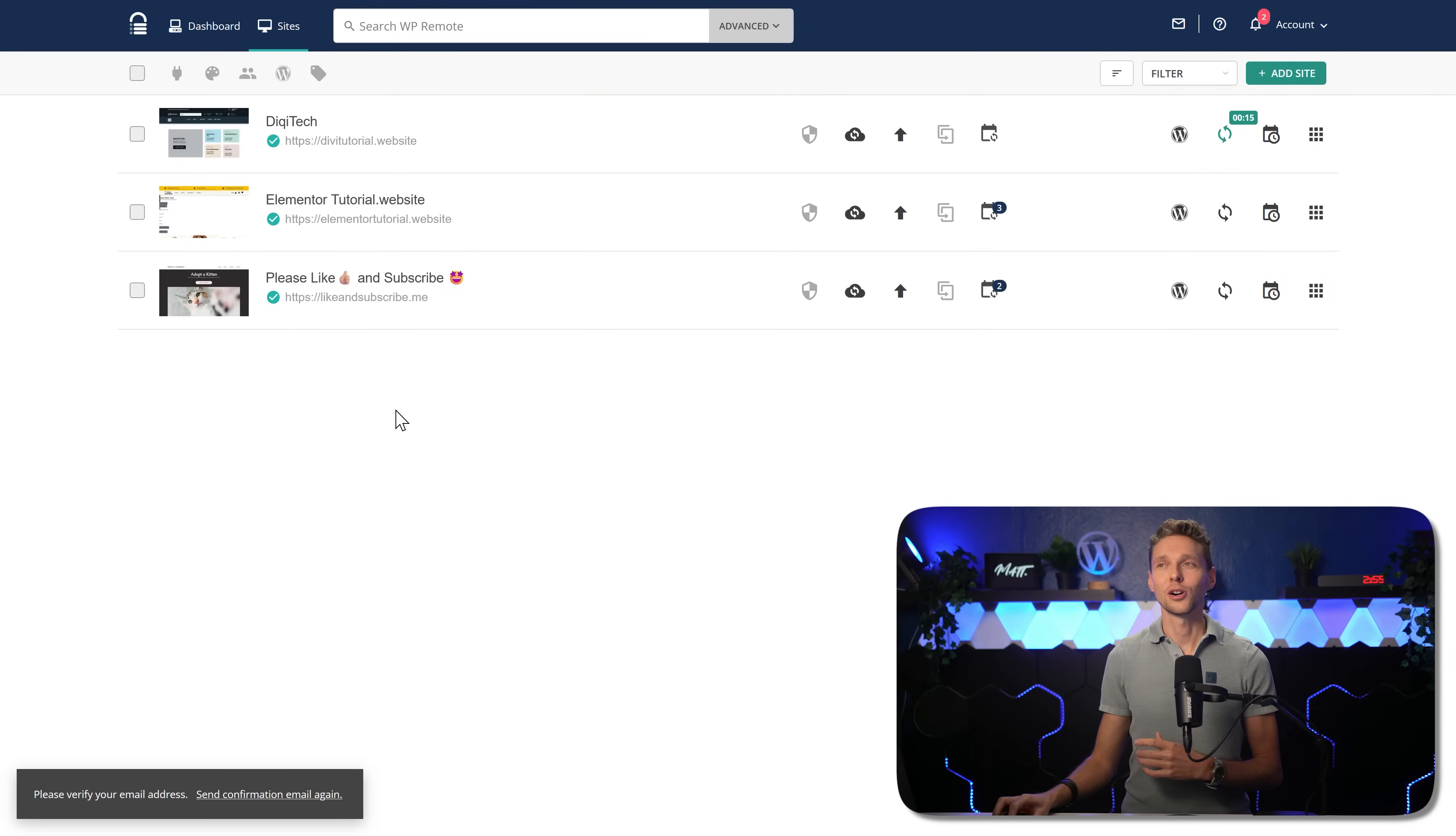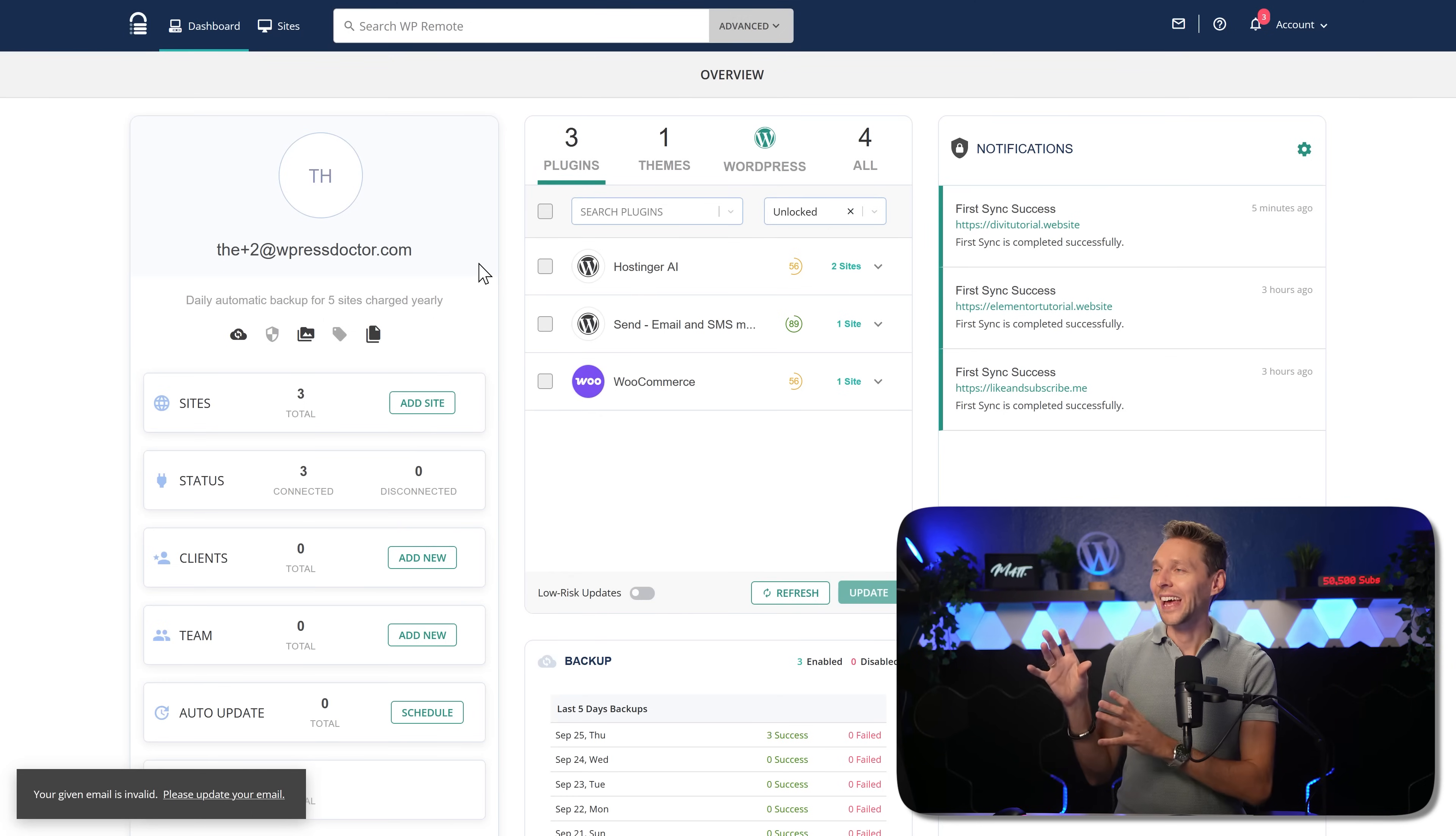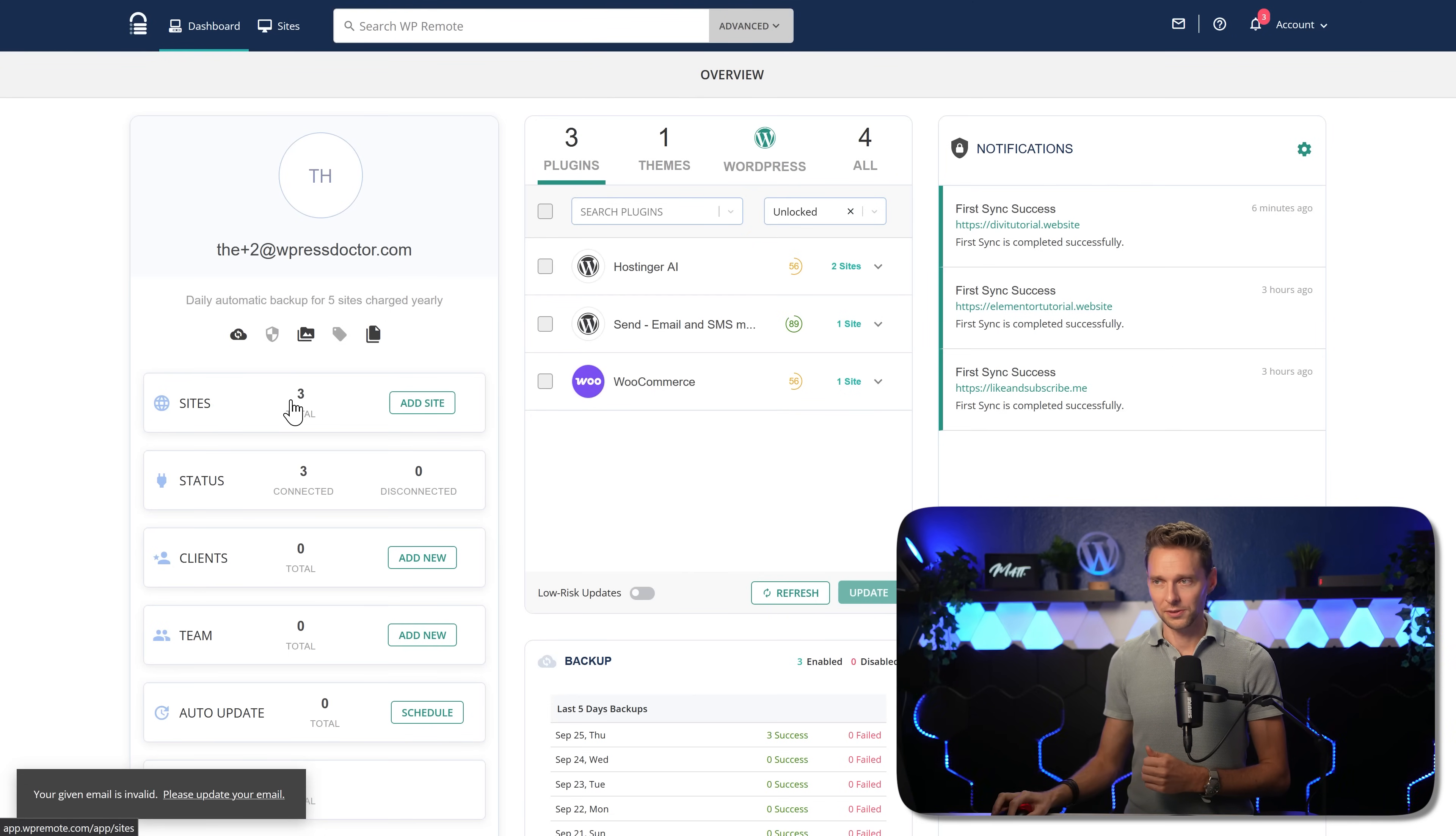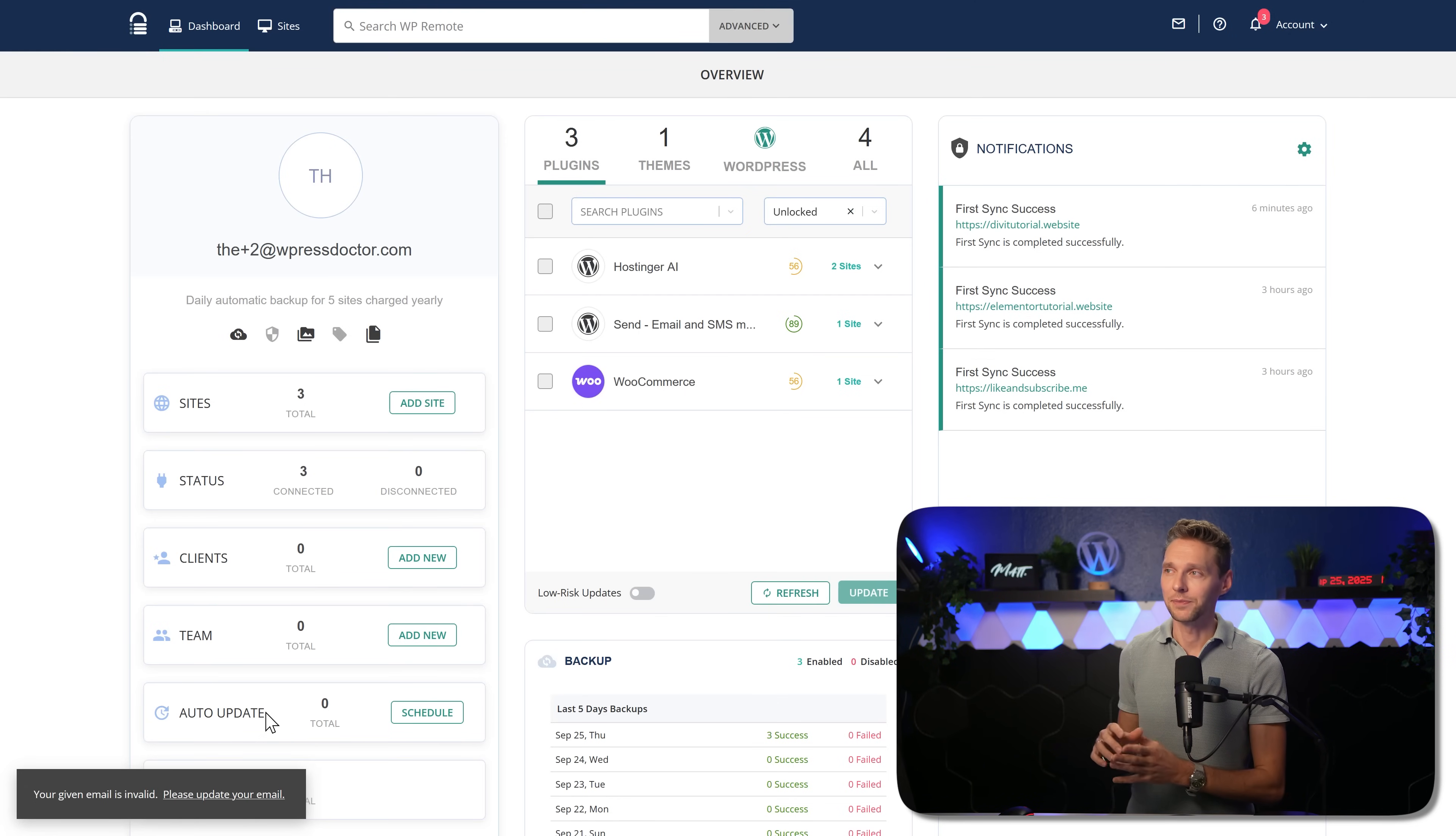Now let's go over here to dashboard. On the dashboard, you can see the overview of all your client websites. When you are seeing this video, it might be that this user interface had an update. So it might look a little bit different from your site. On the left side, we see over here the overview. You can see how many sites are connected and if they are disconnected from WP Remote.